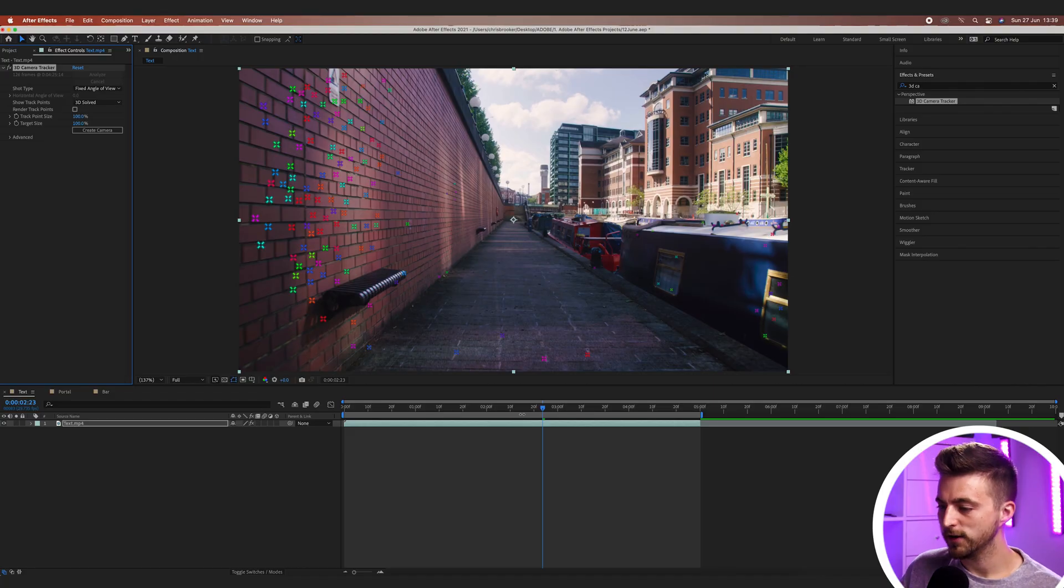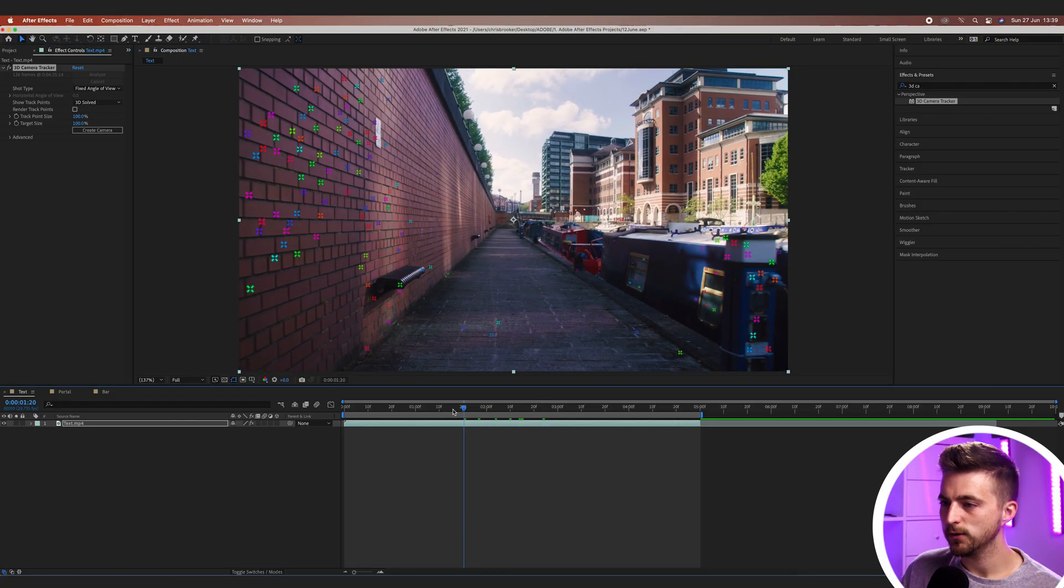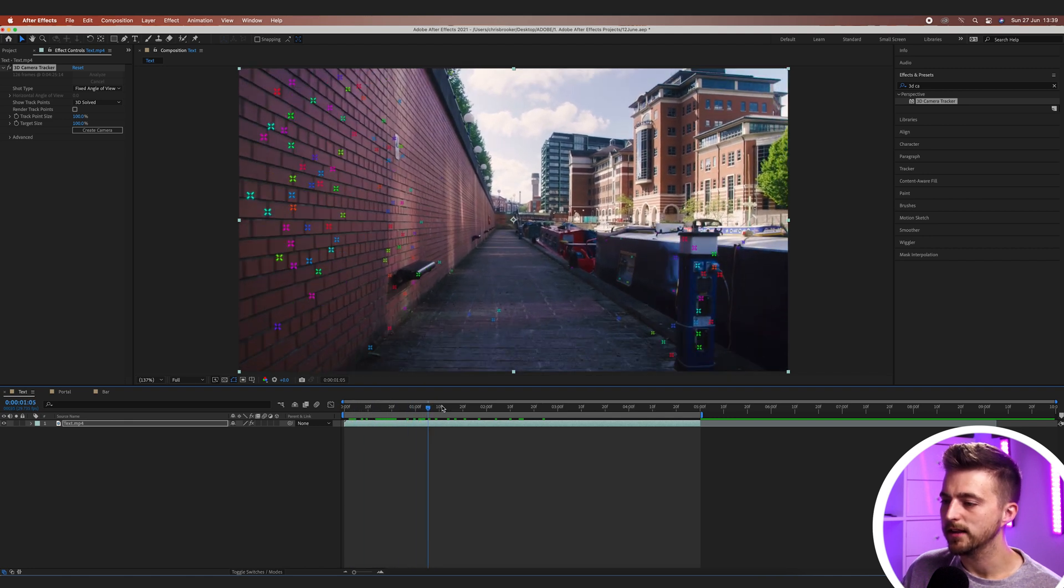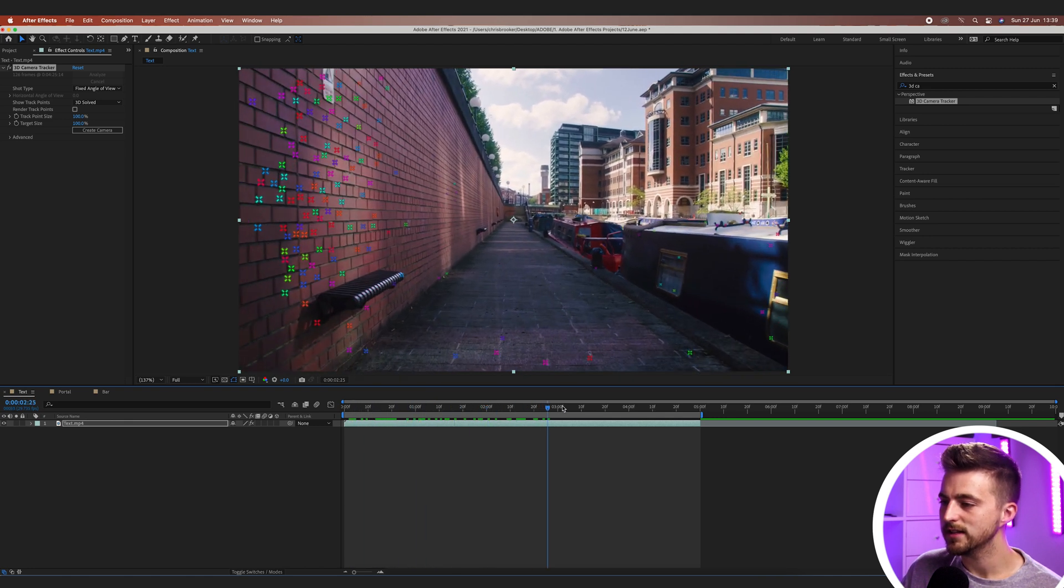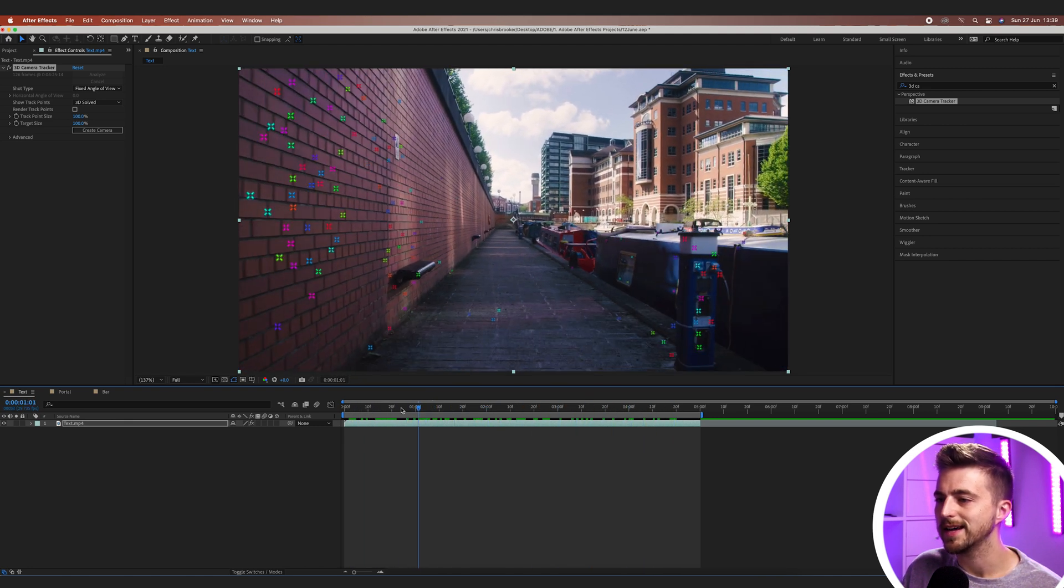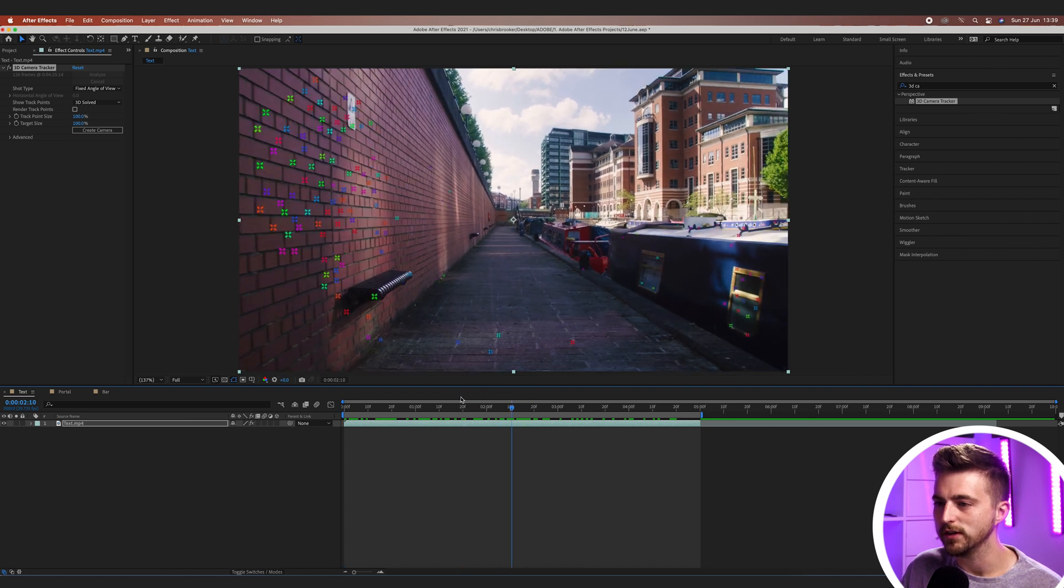So there you go. If I scrub through this video, we go back to the very beginning and play this through. You can see there's all of these different tracking points added into our video.